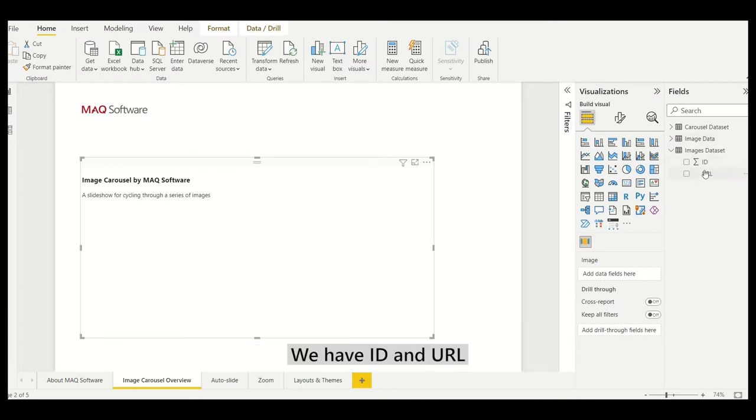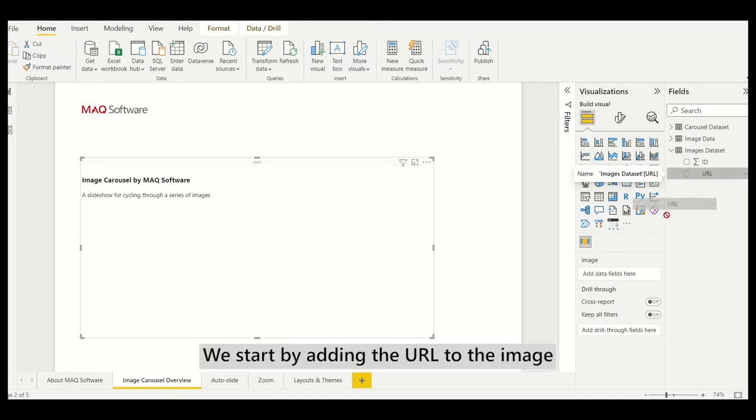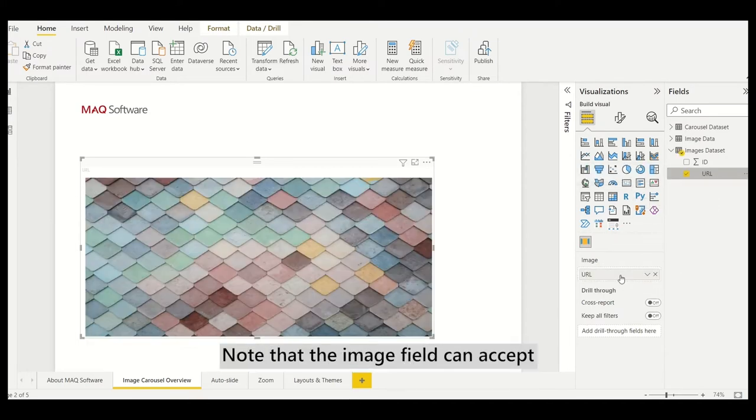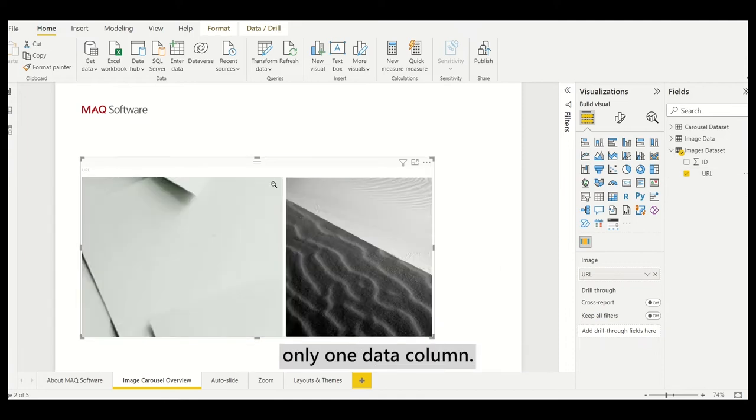We have ID and URL for each item in the dataset. We start by adding the URL to the image field of the visual. Note that the image field can accept only one data column.